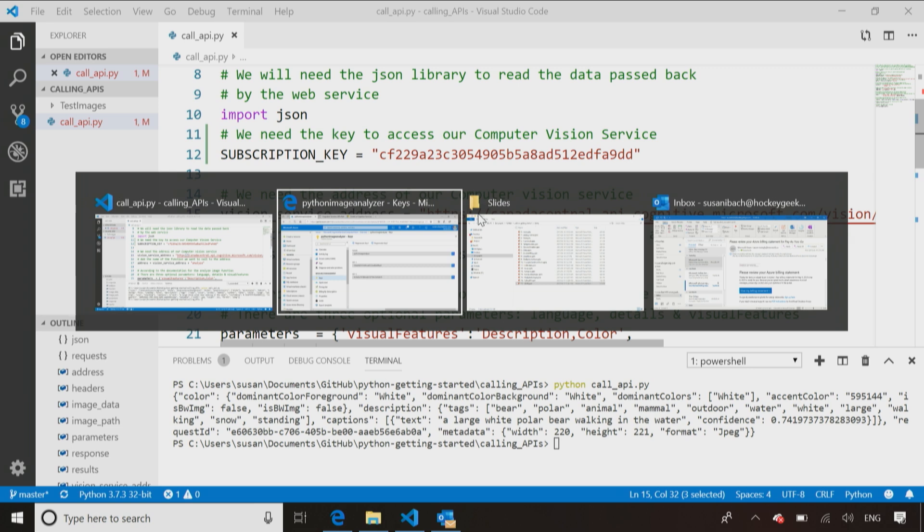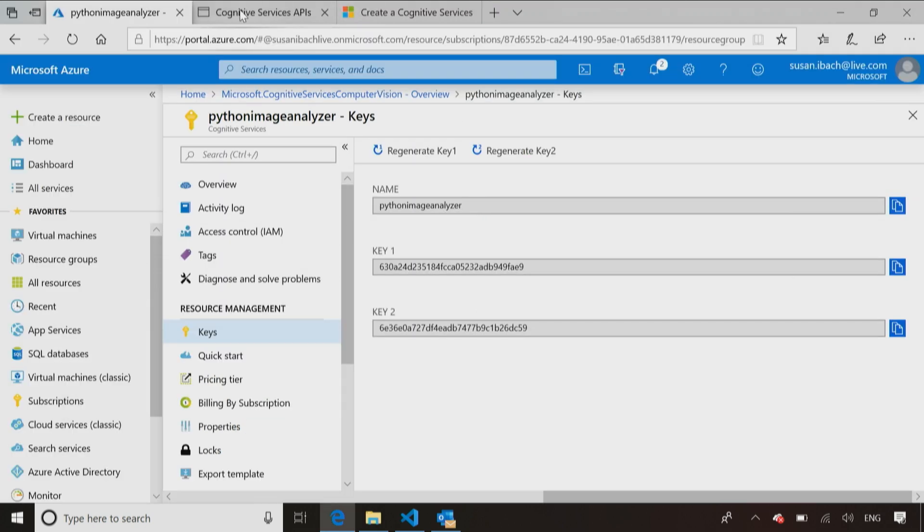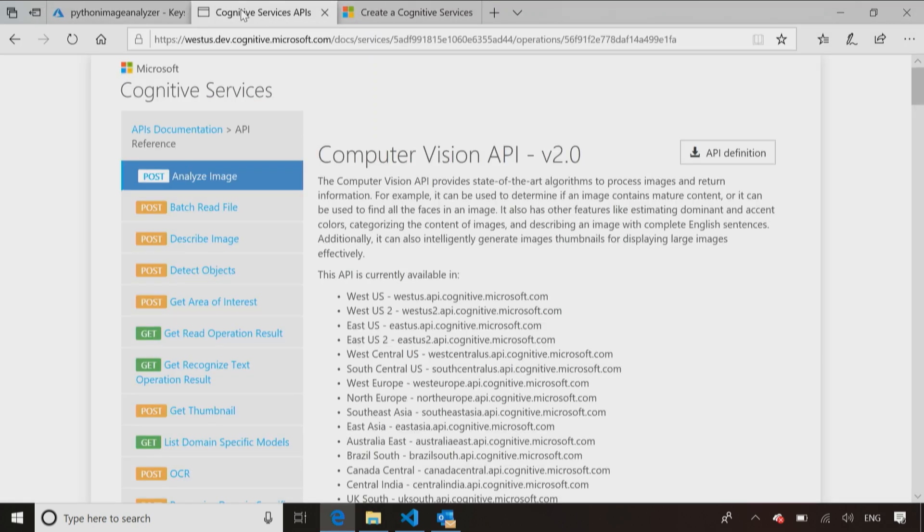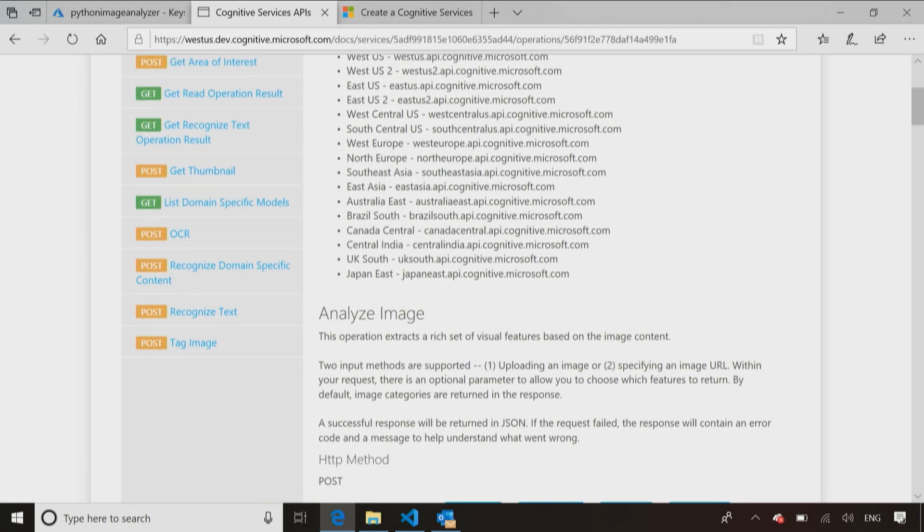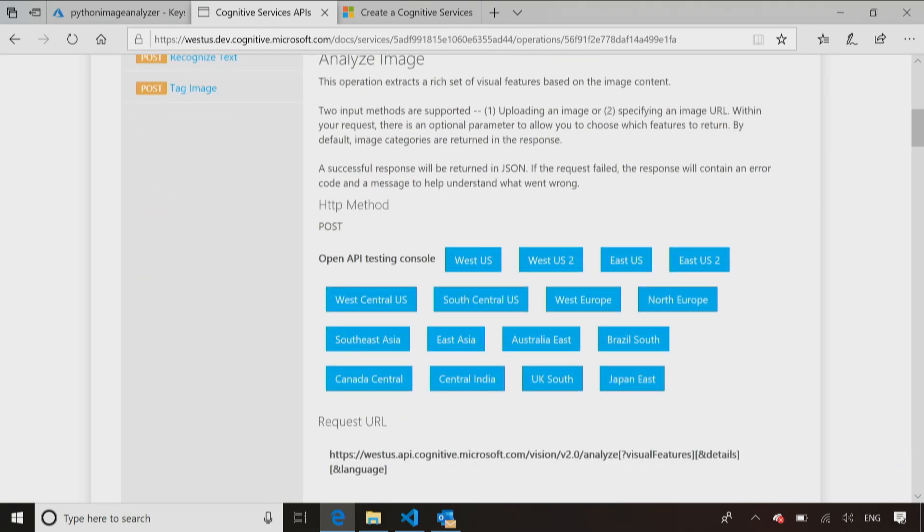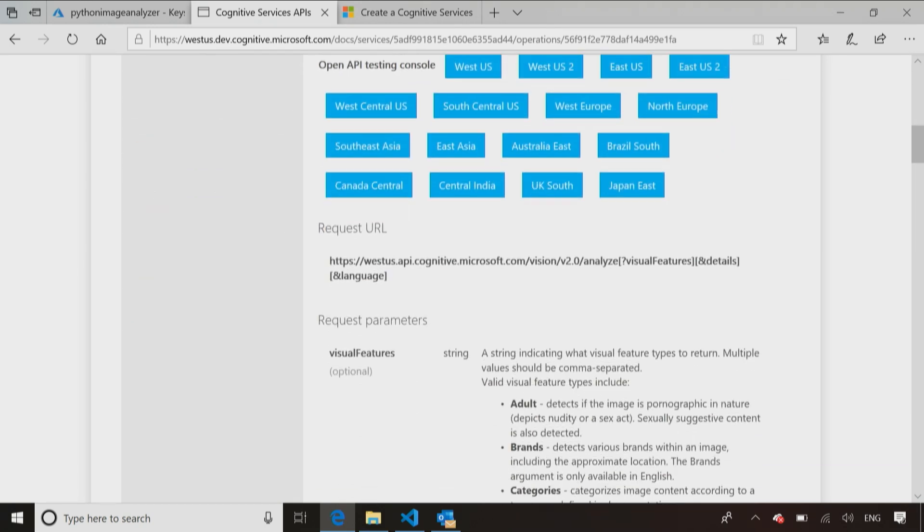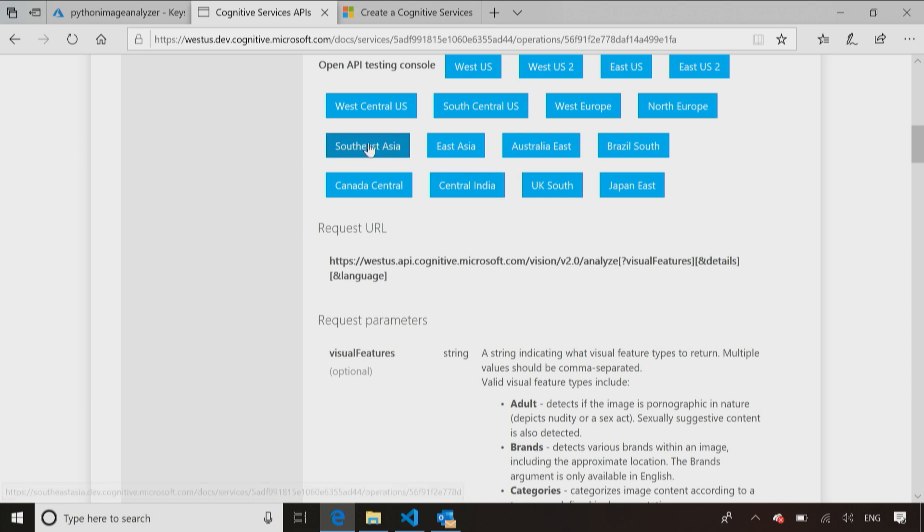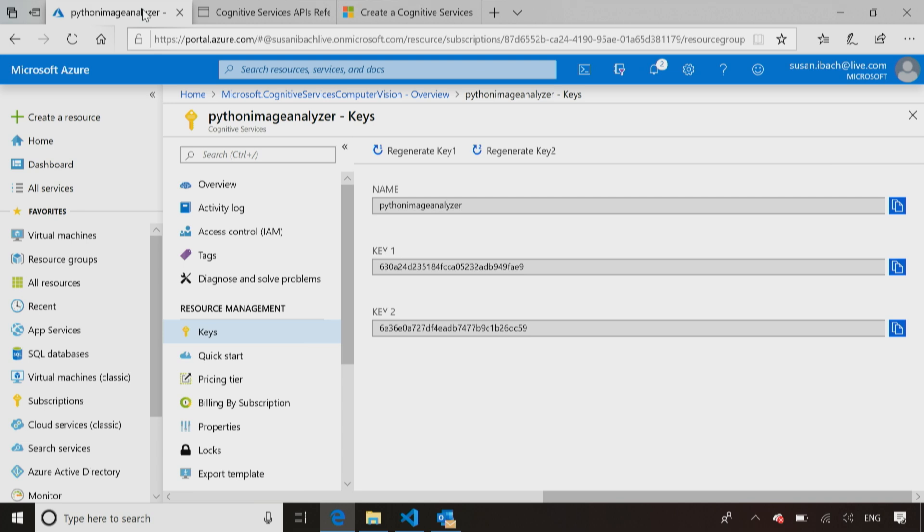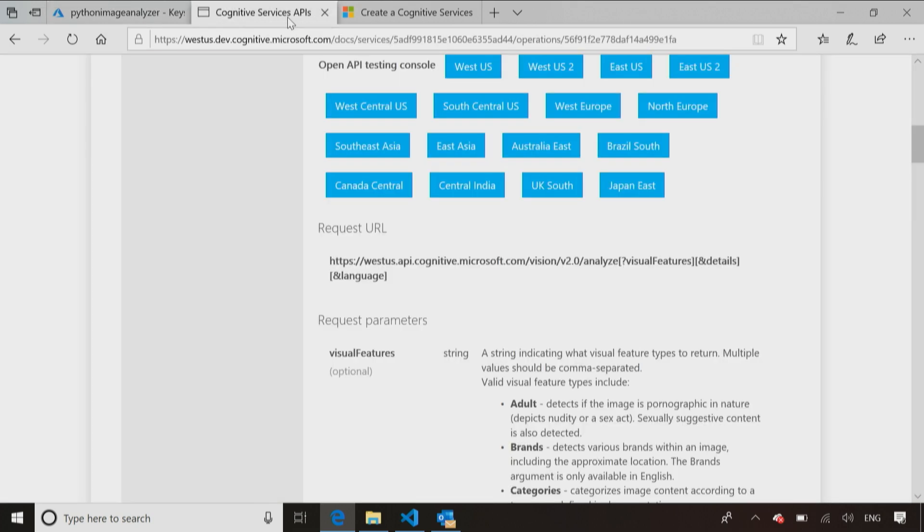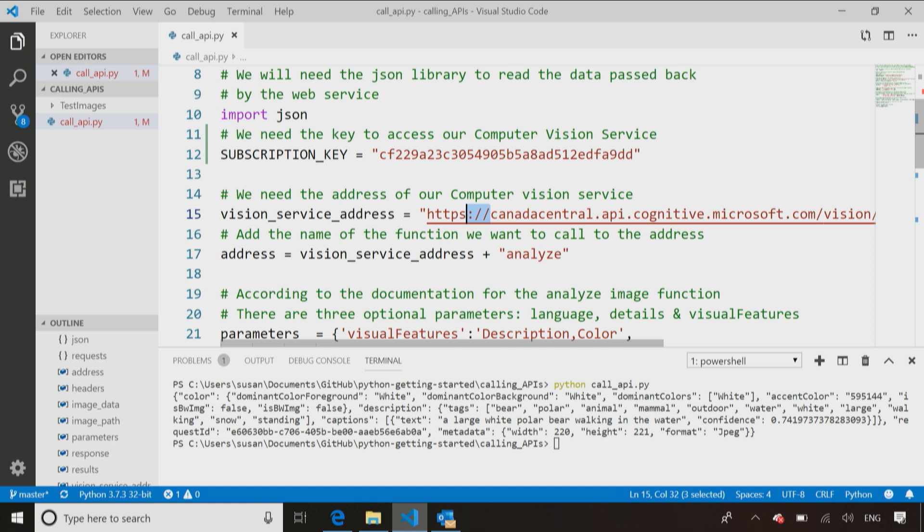Because this is the address of the computer vision API, and I need to specify that I want to call the analyze function on the computer vision API. How do I know that? Guess what? You know a way I know that? It's because I looked at the documentation. So you can see here that when you call it, you'll see here it says request URL, you'll see it says analyze. So here's the address, the only thing that changes is the server name, and analyze is the name of the method.